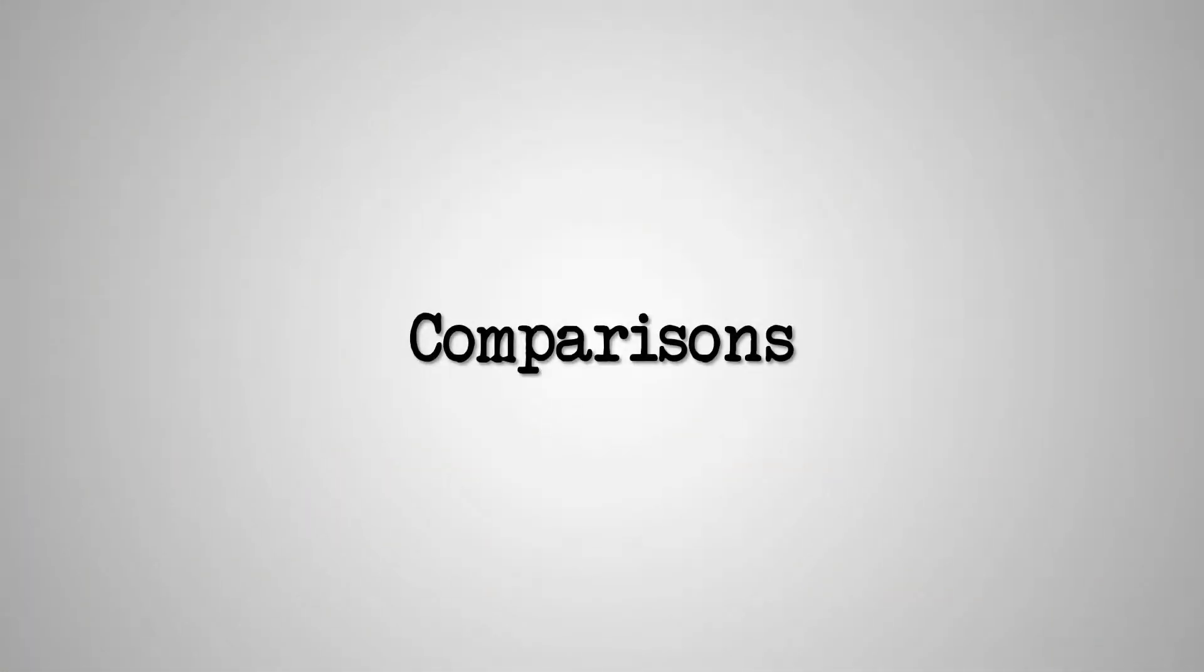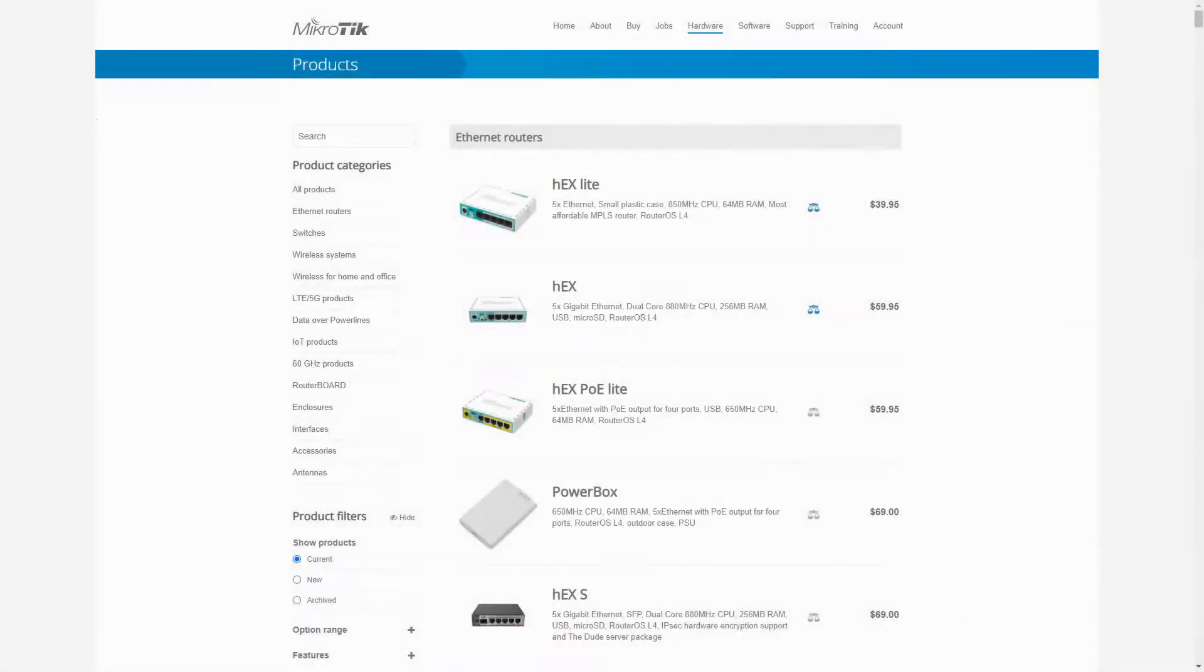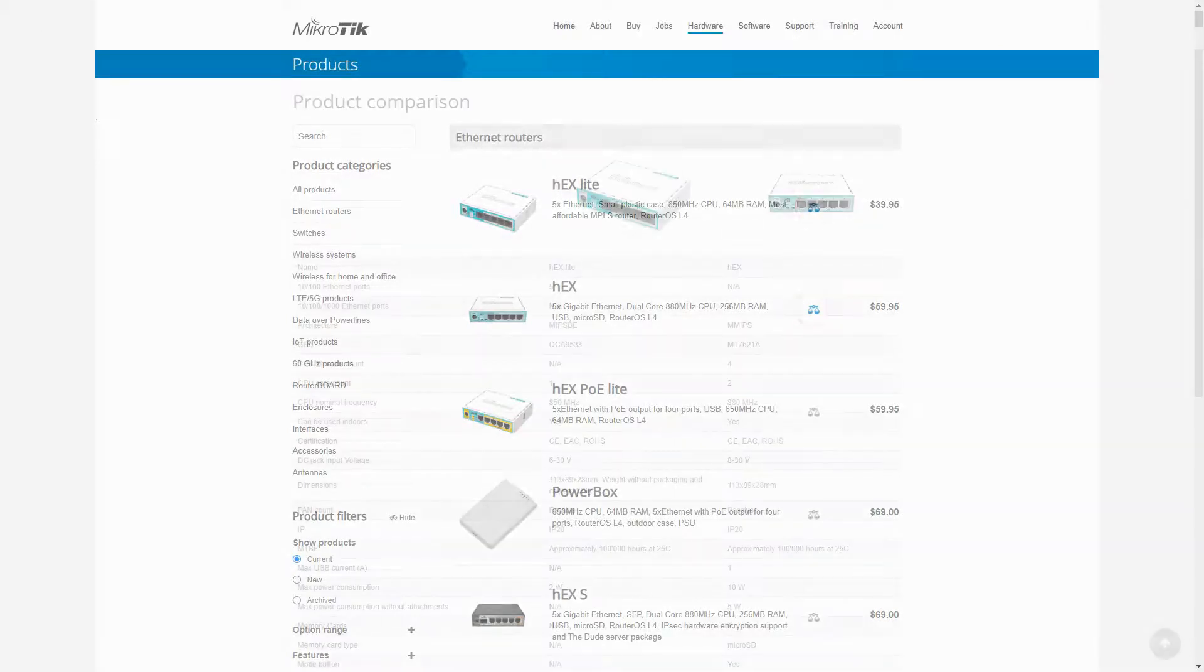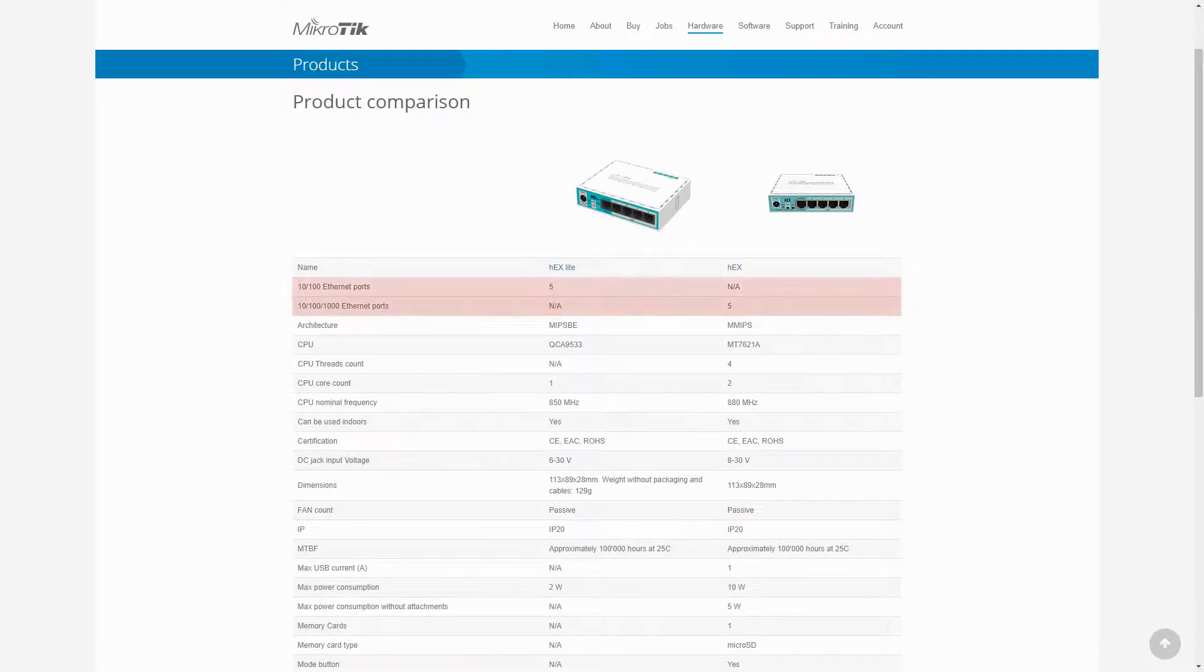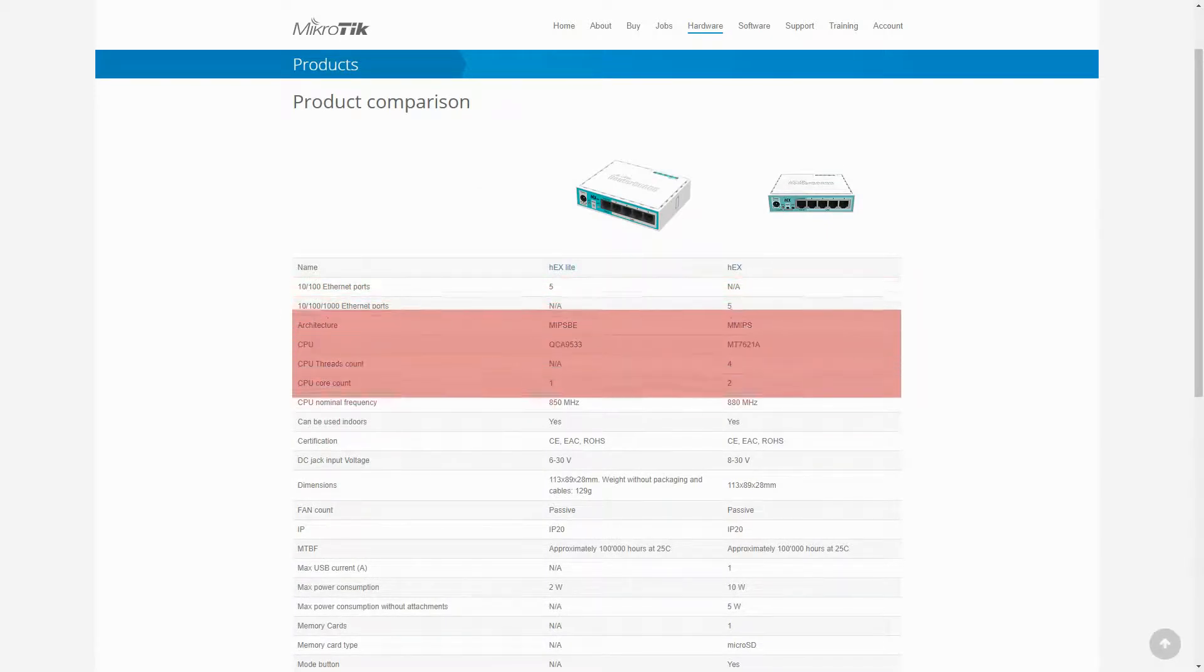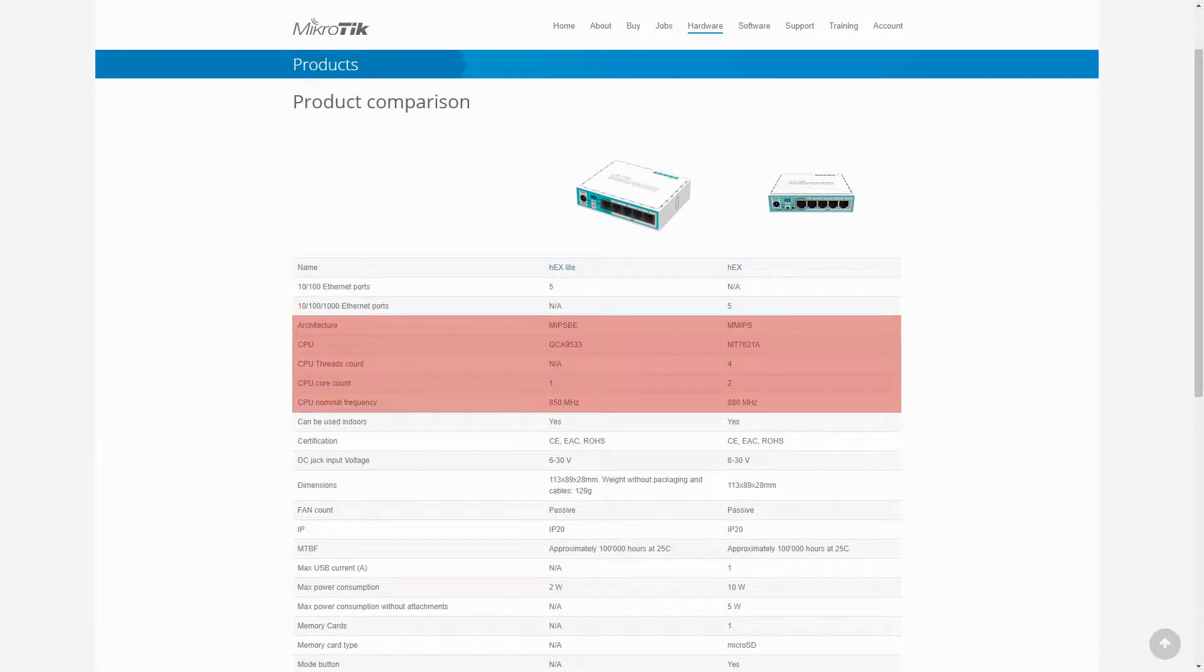Now that you are familiar with the specifications of our hardware, we can go back to the hardware menu to compare these items to better understand their differences. Starting with HEX and HEX LITE, the very first difference is in the type of their Ethernet ports, as well as their CPU architecture, model and processing power.